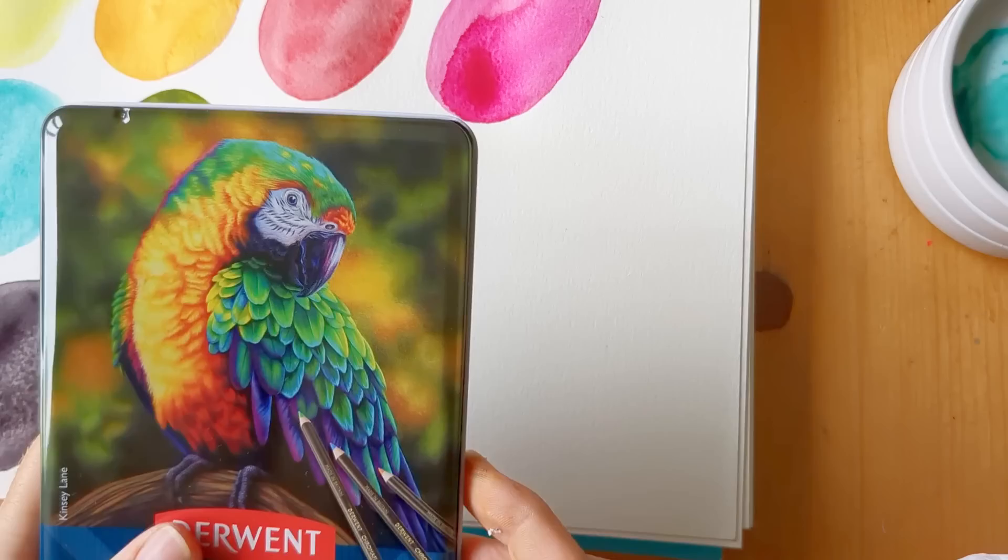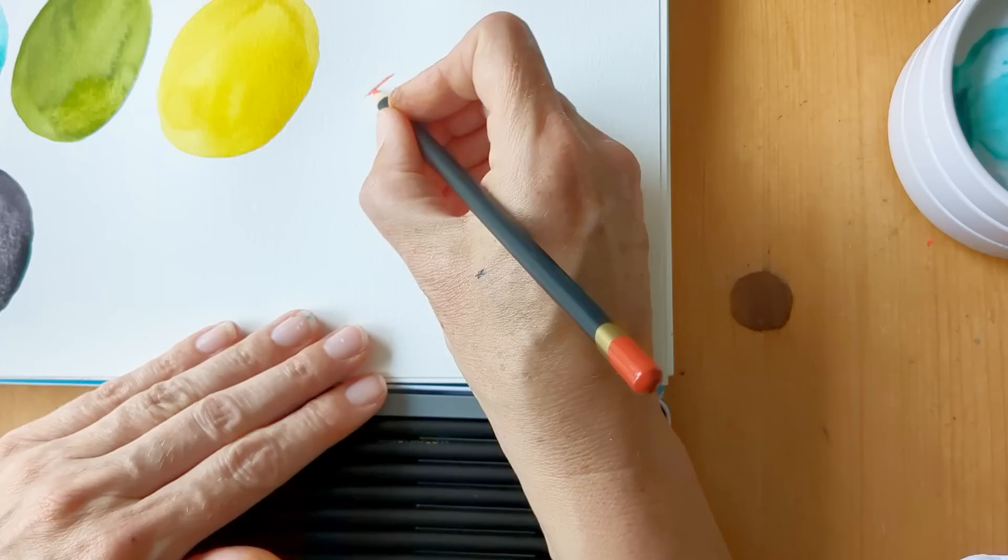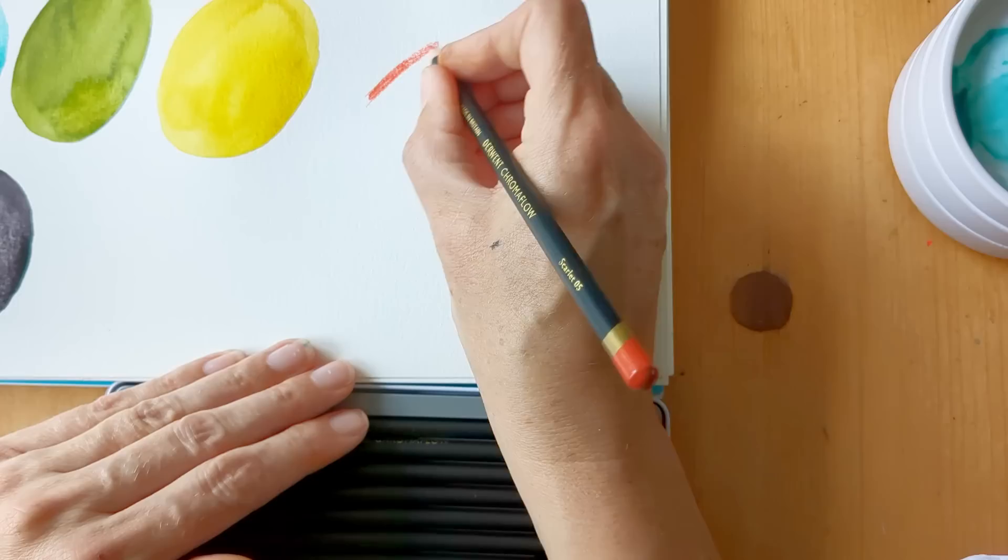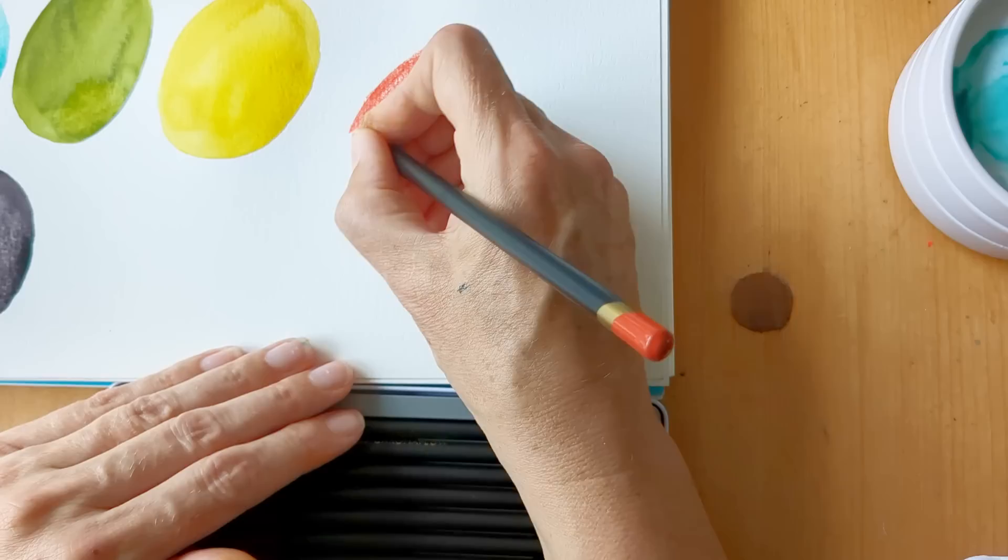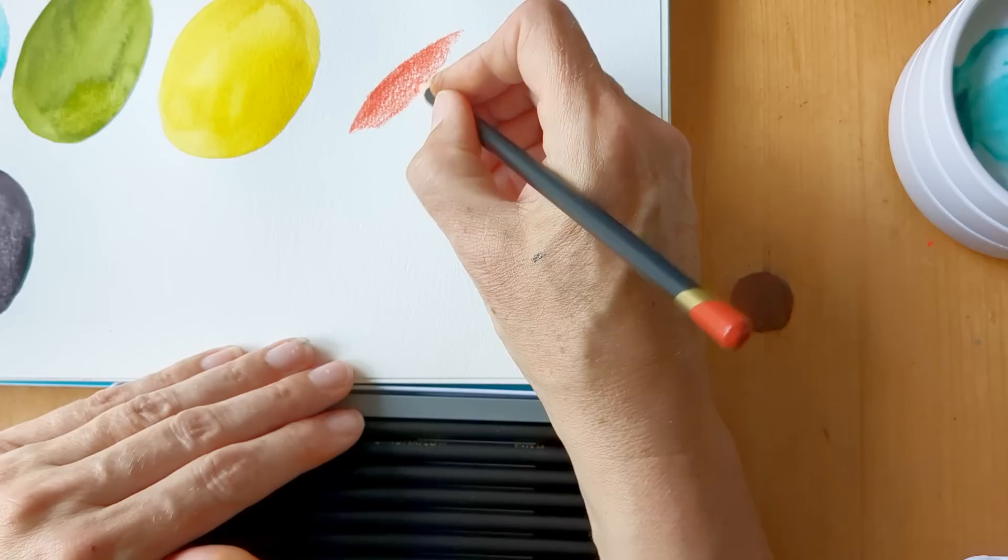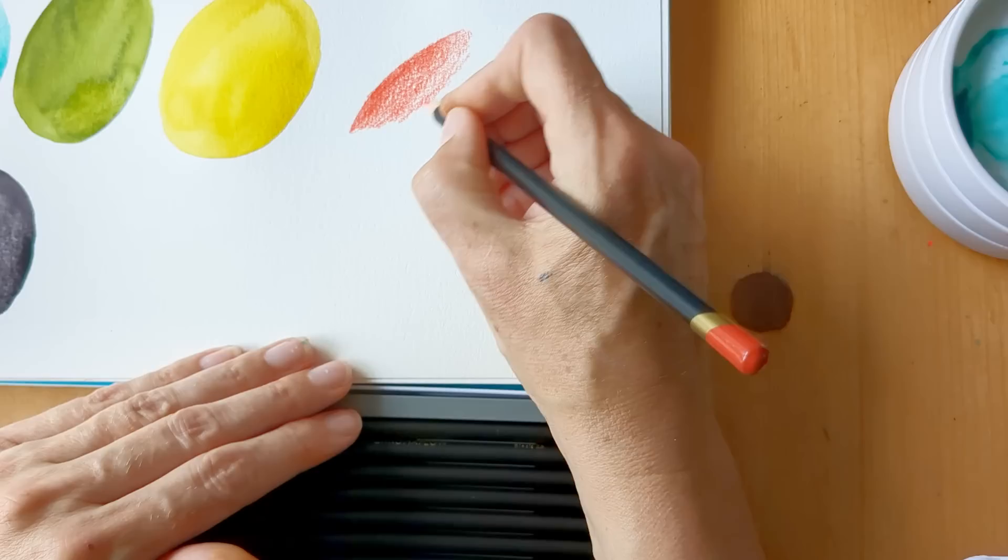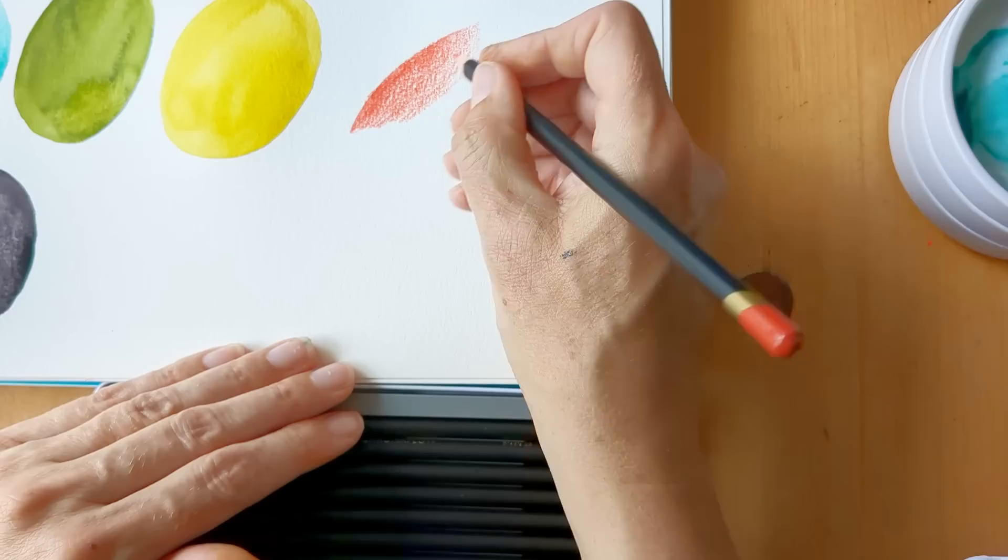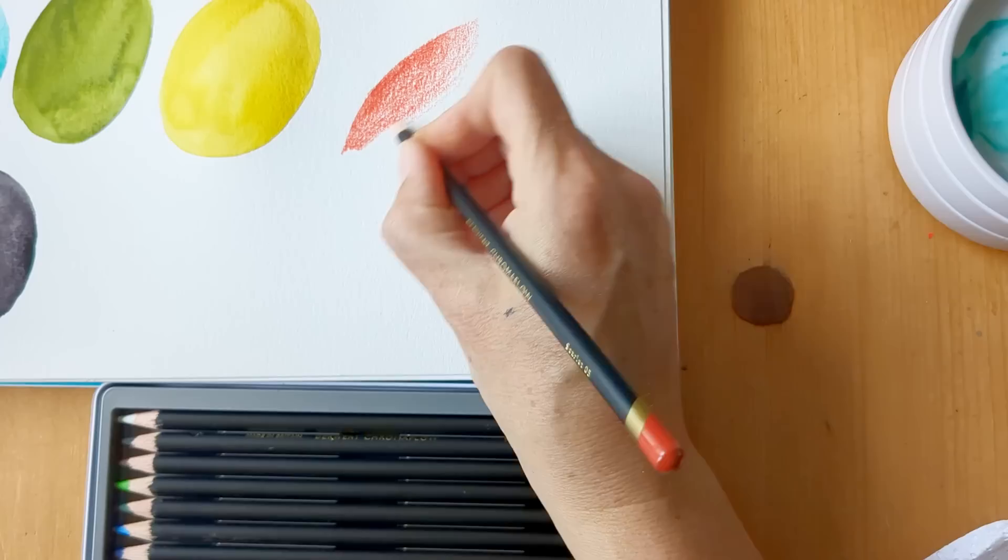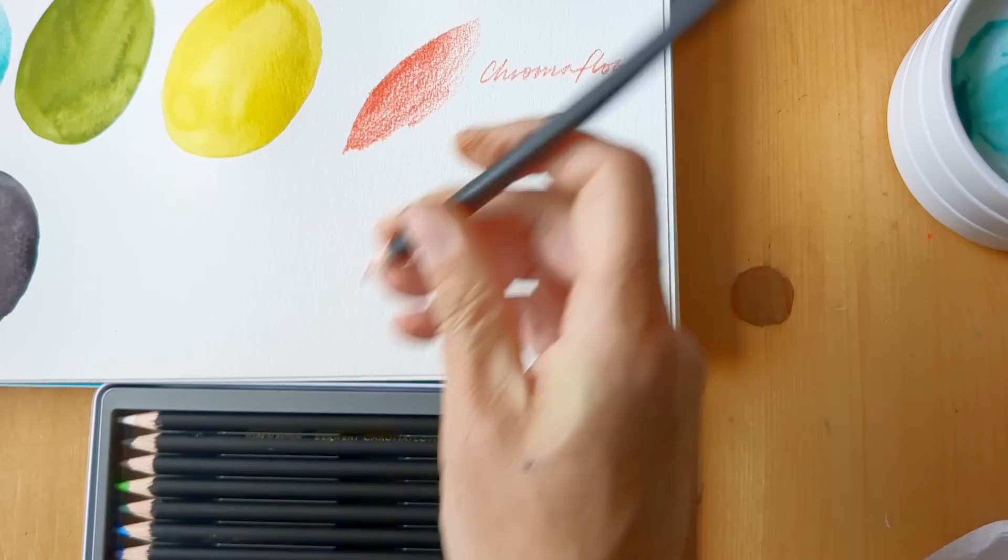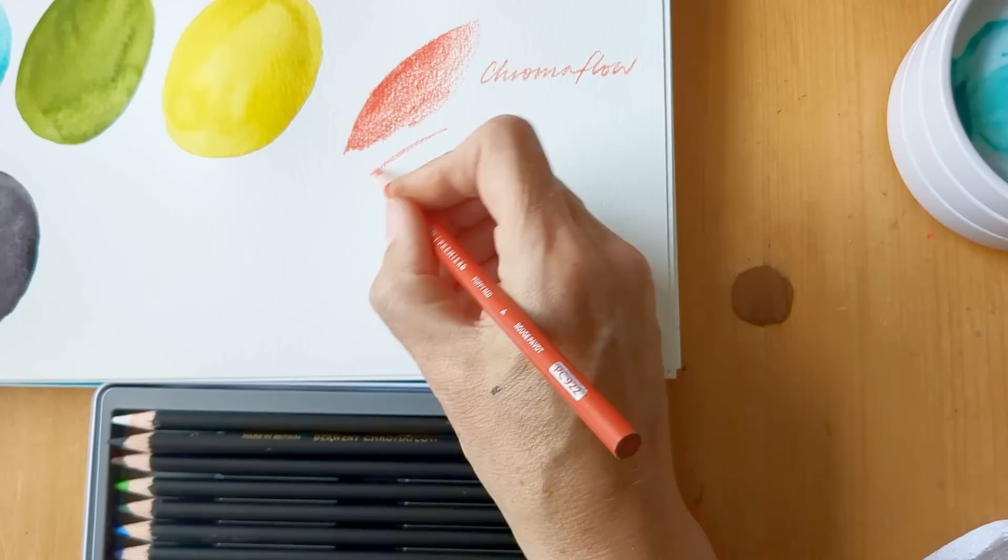And then the other thing I want to do super quickly is just try out a couple of the Derwent Chromaflows. Oh they're definitely nice to colour with. I'm just curious to try them out compared with a couple of my others. Okay, so this is the Chromaflow, and then I've got a Prismacolor.